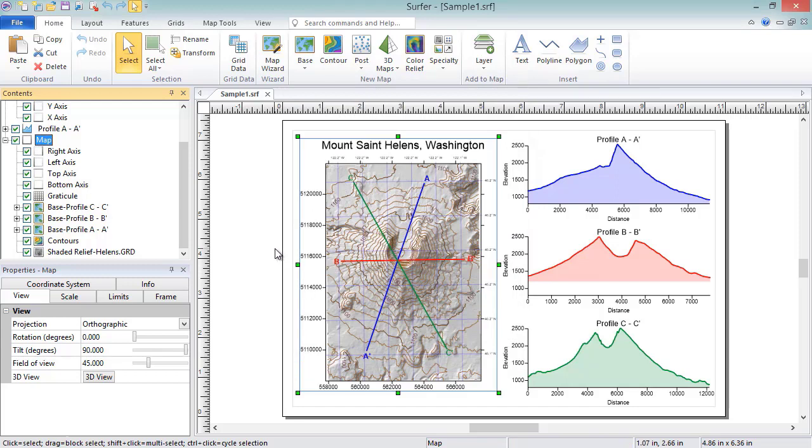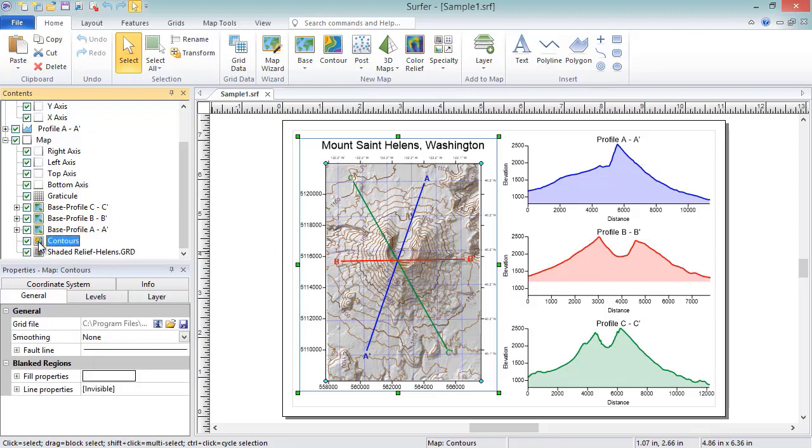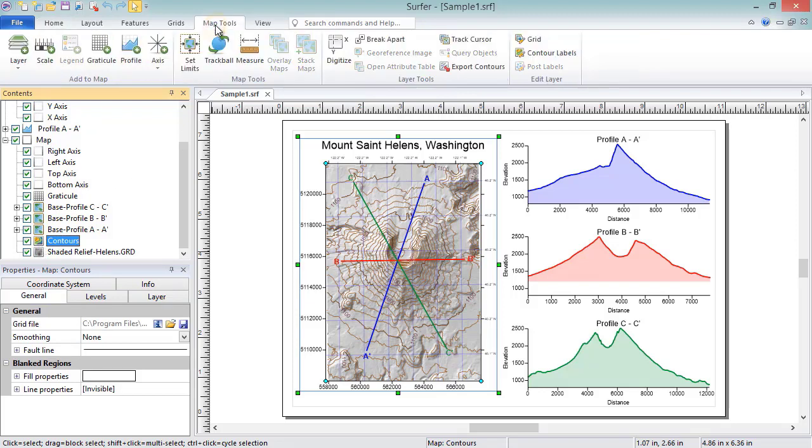In addition to this more traditional export, you can export contour lines with no color, fill, or labels to a DXF file, a 2D or 3D shape file, or an ASCII text file. To do so, select the Contours map layer in the Contents window, click Map Tools, Layer Tools, Export Contours.